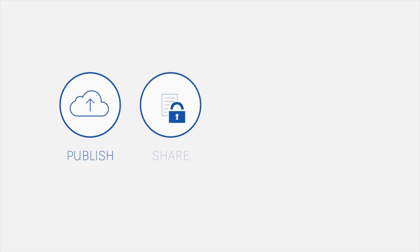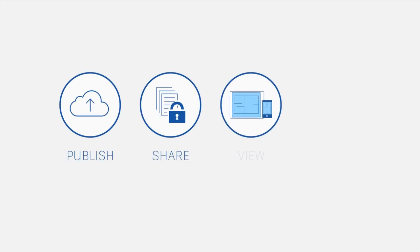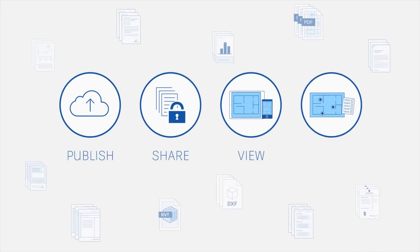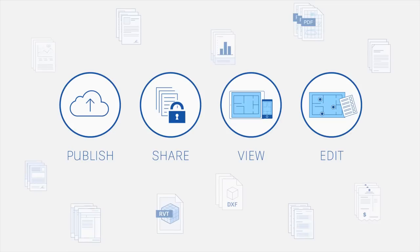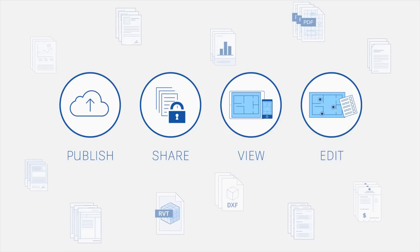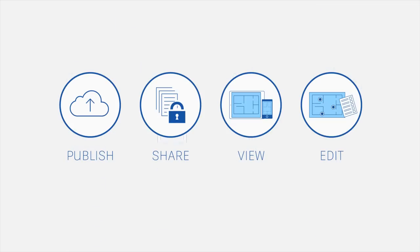BIM 360 Docs is the one app that manages all your project documents, 2D plans and 3D models all the time.